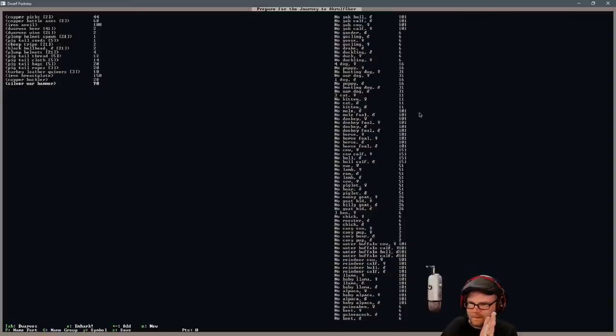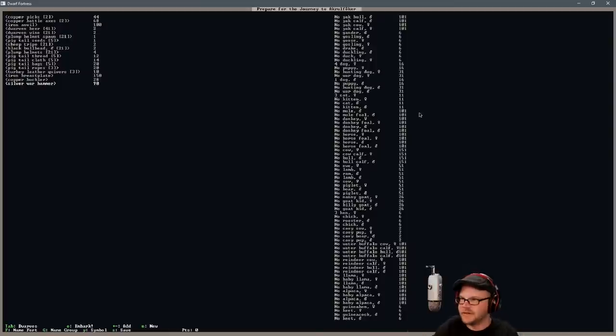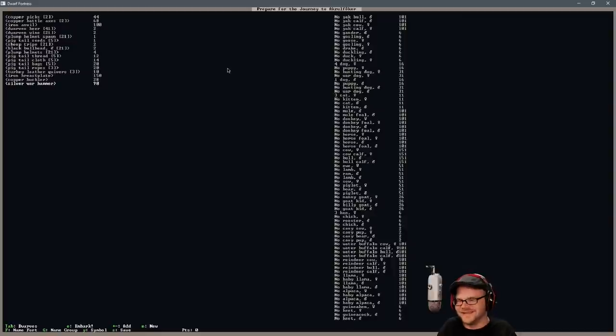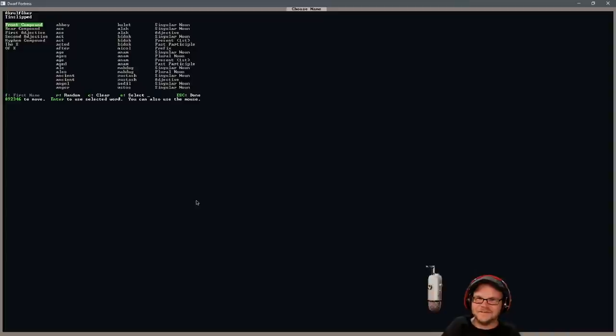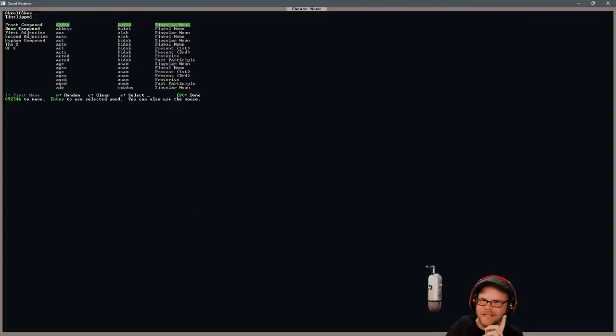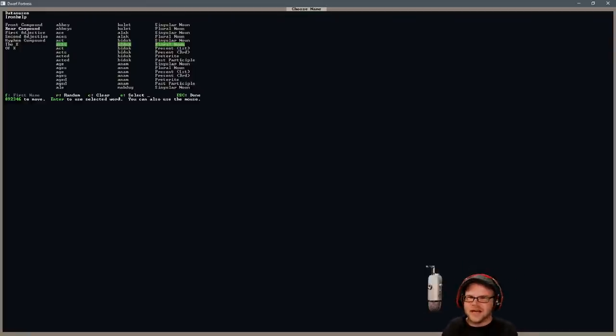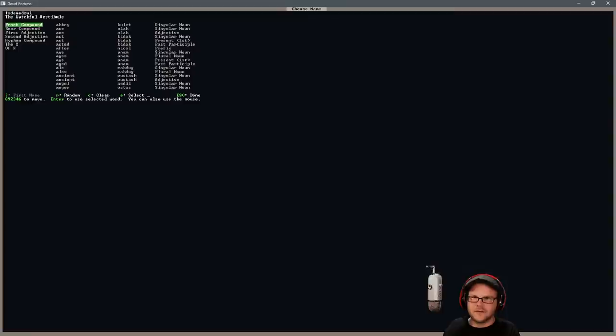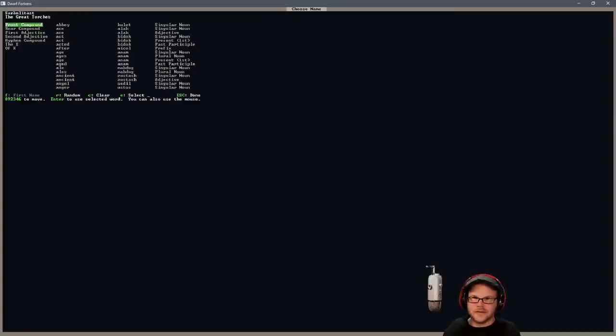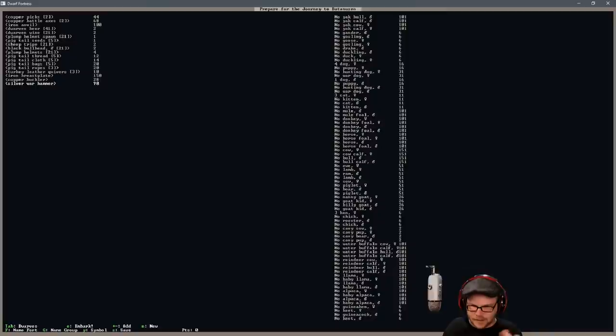Fort name, group name. We're letting the game decide for us. We're going to, maybe we should change the name. Tin slipped. No no no, just the rear compound needs to change. Tin, let's just randomize it. Iron help. Excellent. The ton-u-zen. Yeah yeah, I like it. And our group name, the watchful vestibule. I like it. What's better though? The turquoise gravel, the raw diamond. Yeah, the raw diamond is even better. All right, I'm good. Let's go. Embark.